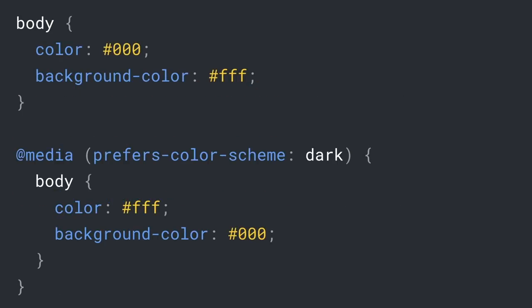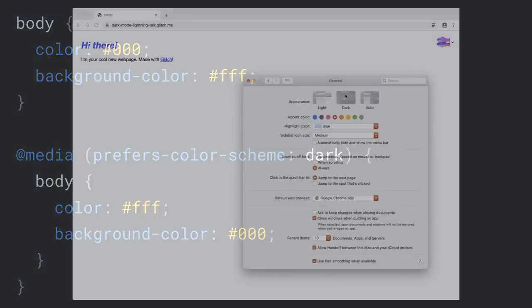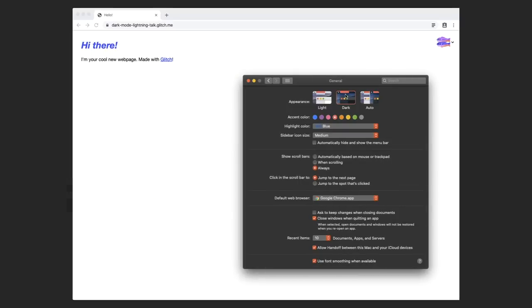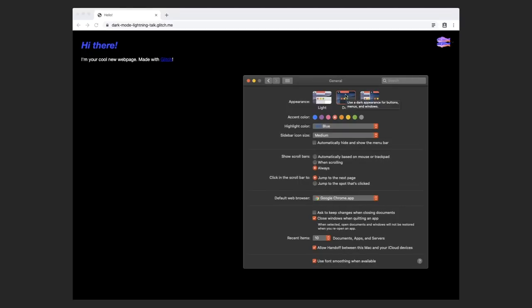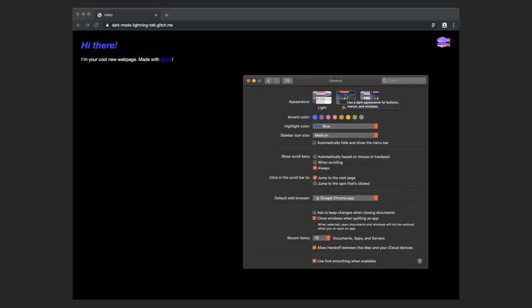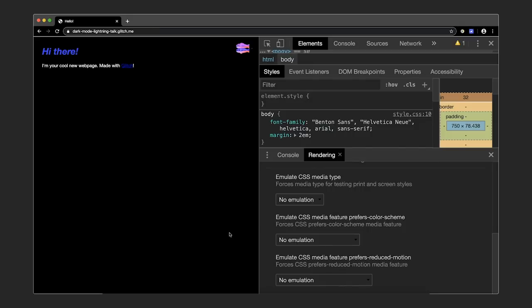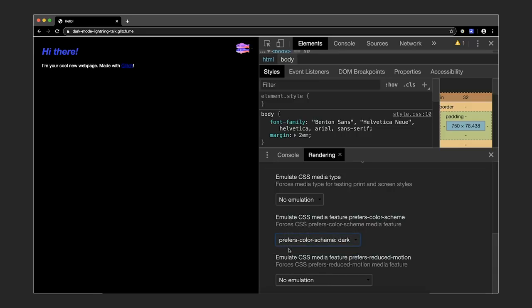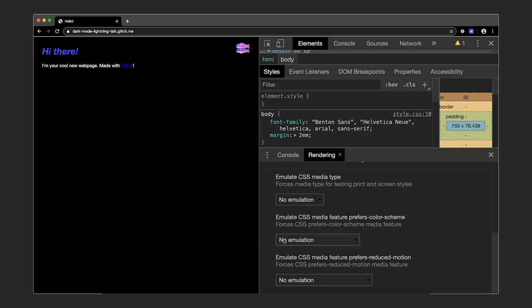The simplest possible Dark Mode implementation is to just invert the background and foreground color in case the user prefers Dark Mode. You can see how the page reacts when I toggle the macOS color theme between light and dark. Switching the entire operating system's color scheme can get really annoying, so in Chrome DevTools we now allow you to emulate the user's preferred color scheme.